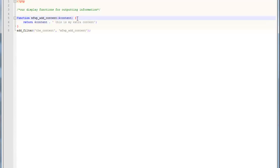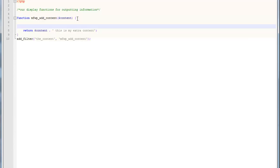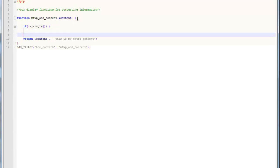What we're going to do is we're going to actually separate this out and we're going to put in a conditional statement. This conditional is called is underscore single. And, what this means is that any time that we're on a single post page, we want to run this.